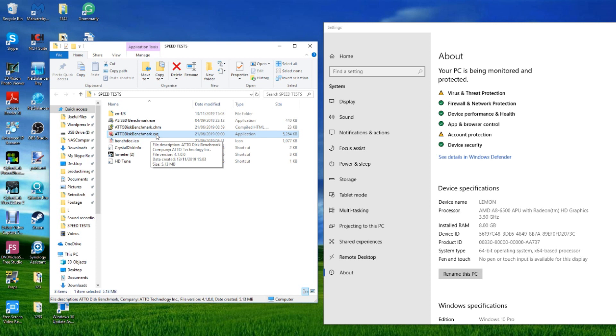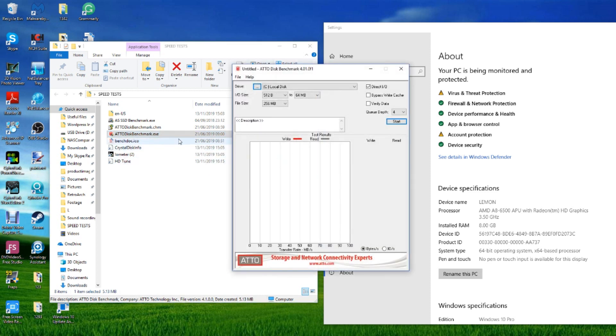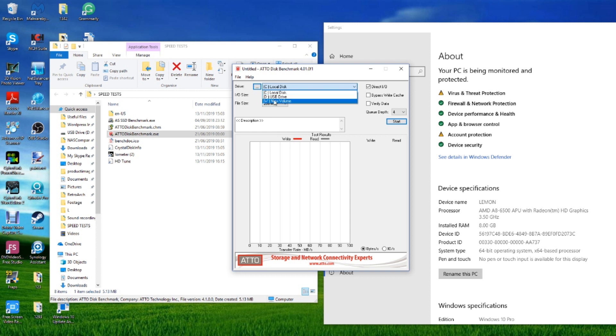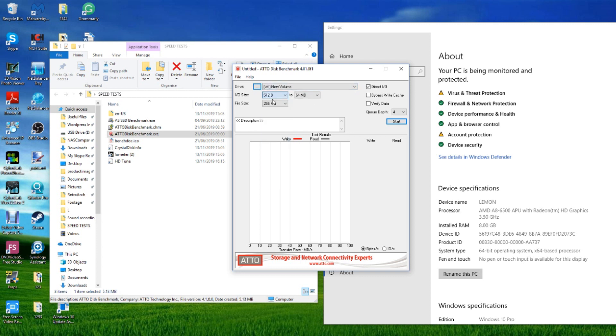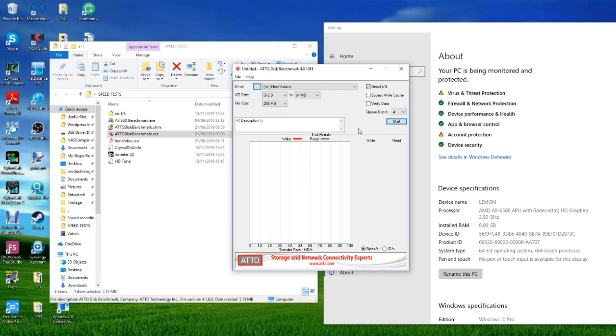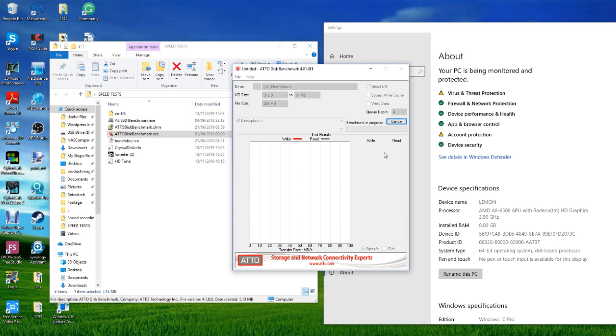The first test we're going to be utilizing is ATTO disk benchmark. I'm going to pull the drop-down, there's our W drive. We're going to be utilizing 512 byte file types all the way up to 64 meg and we're going to run a full gamut of read write tests on those block sizes and formats.